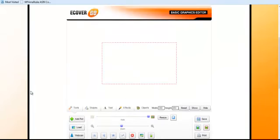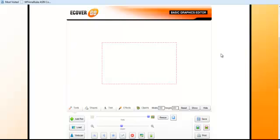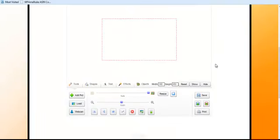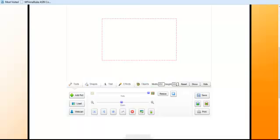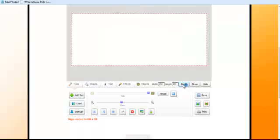Okay, so we're ready to start. Now the first thing you want to do is remember we're going to make an exact size of 650 by 250. So in this area where it says width and height, we're going to change this to 650 and then change that to 250. And once you do that, you're going to click on the button that says reset.